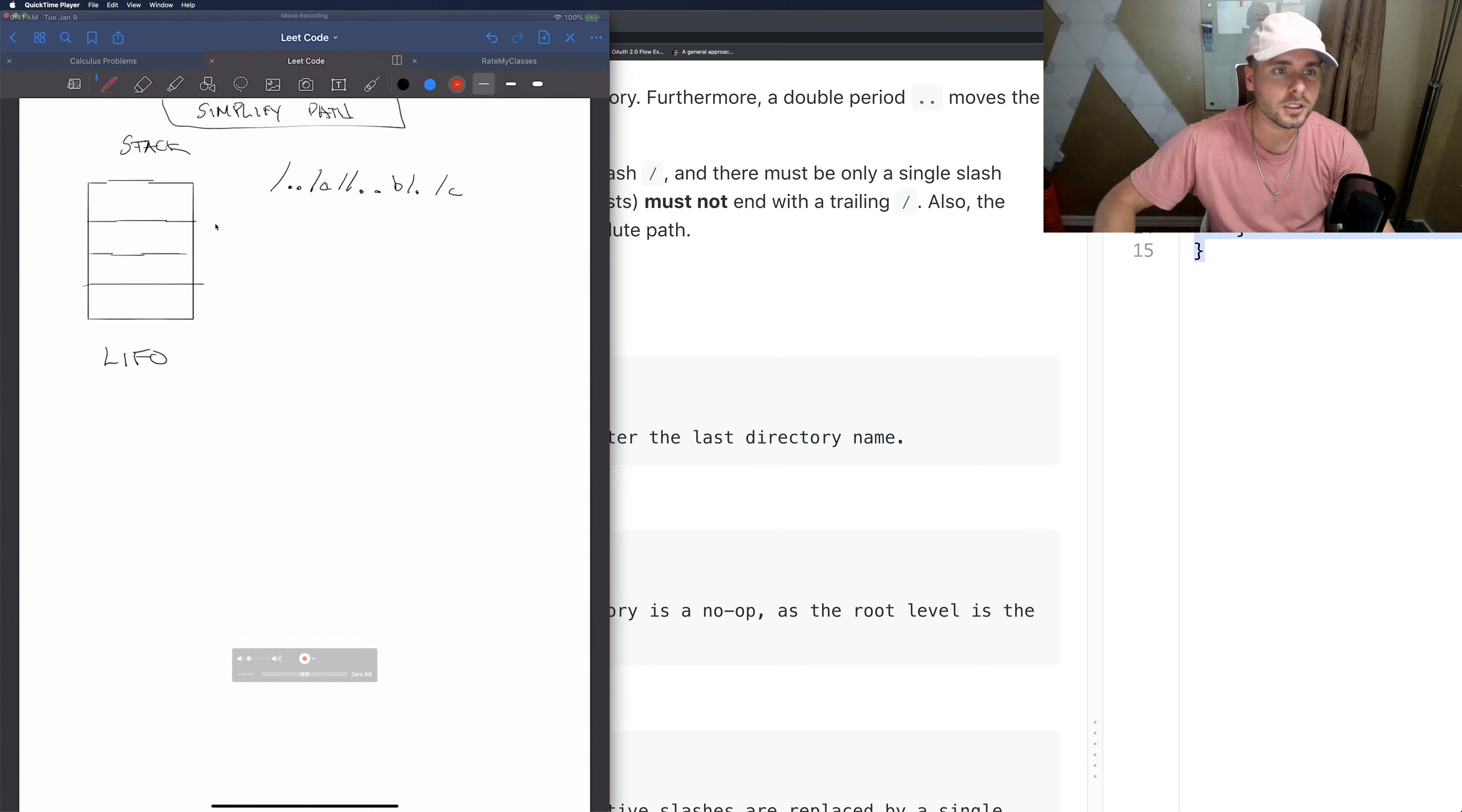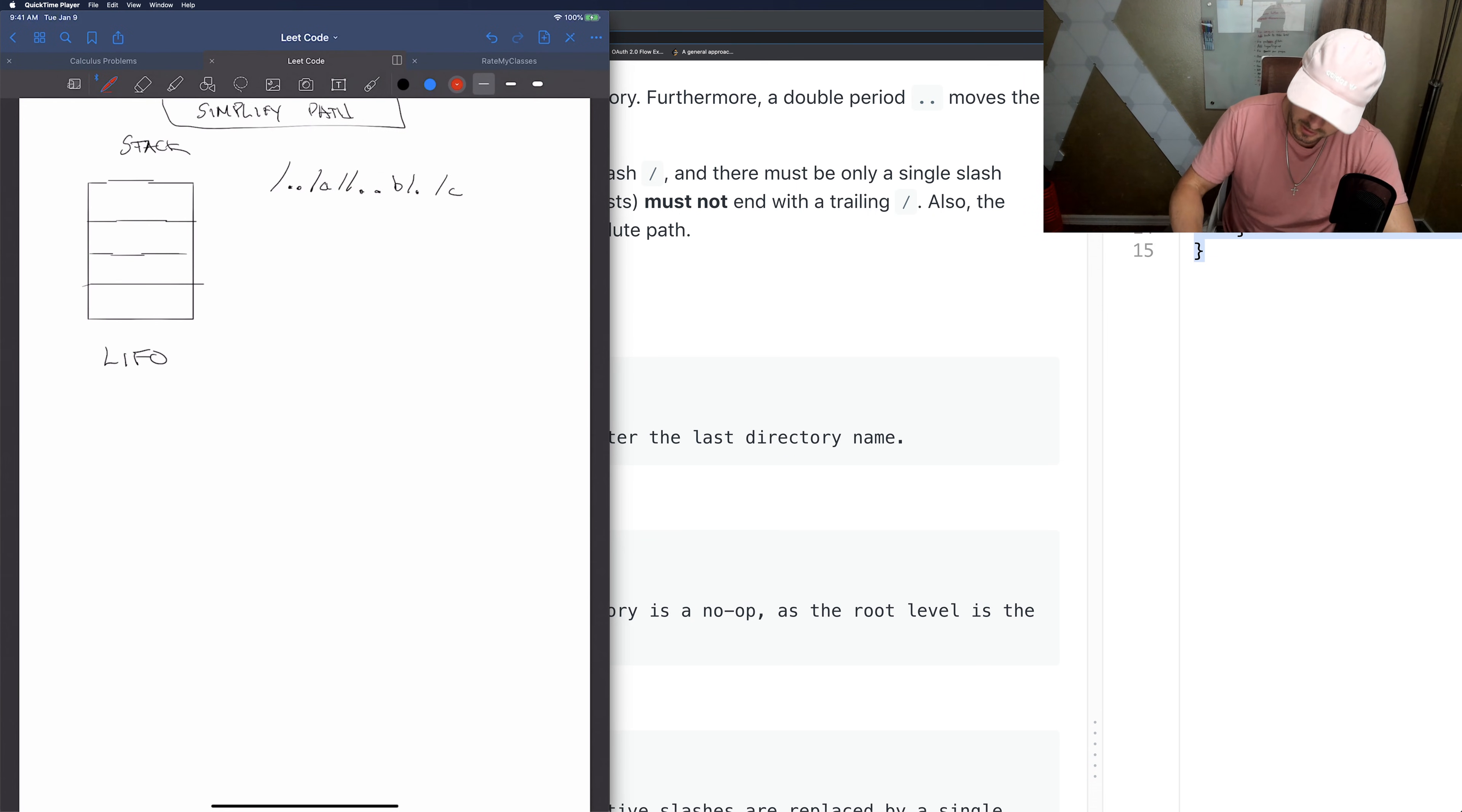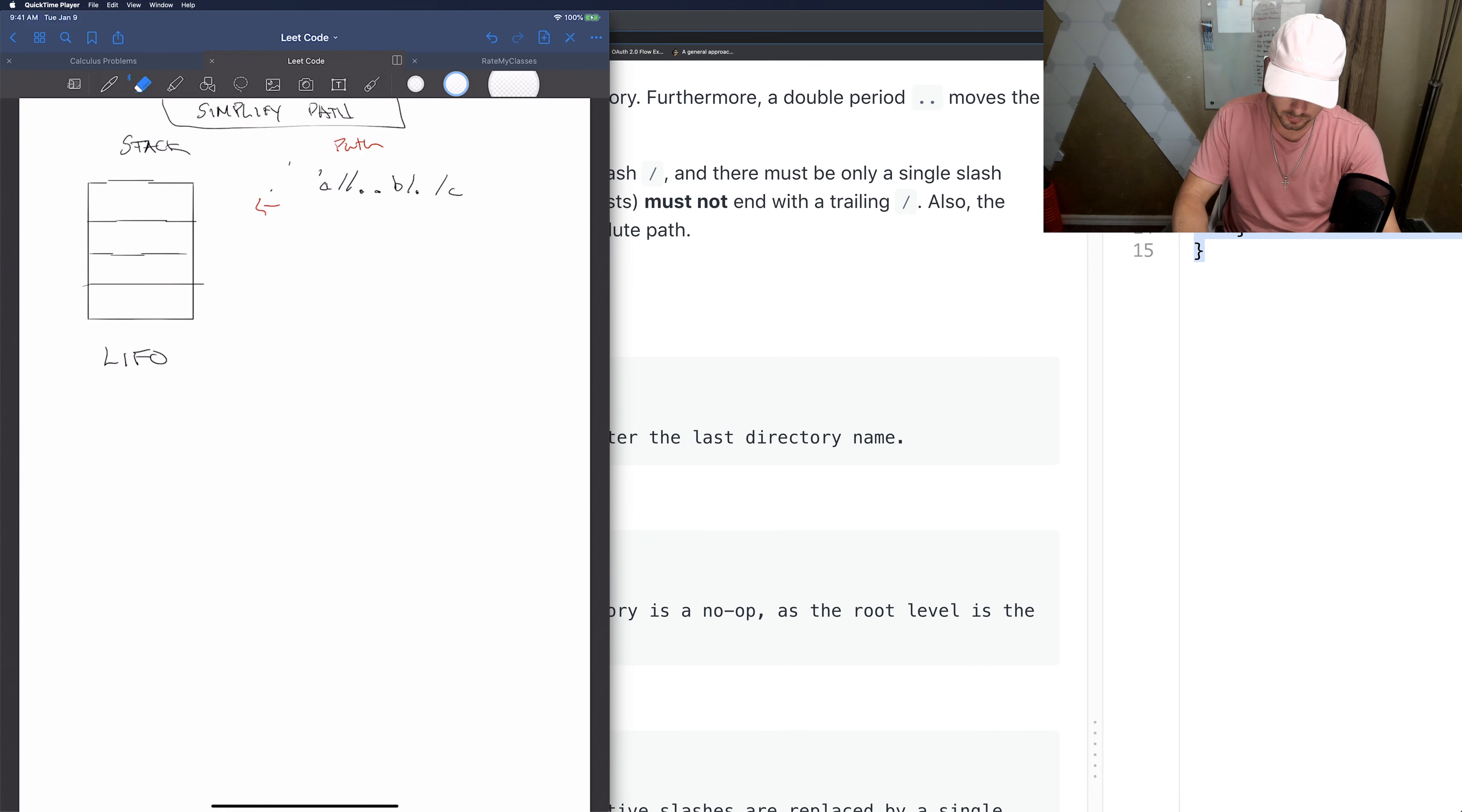So for example, if this is the path given, we would normally pop something off but it's already empty so we just skip it.